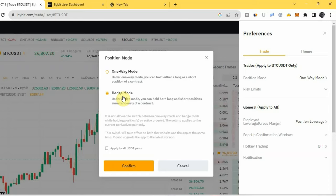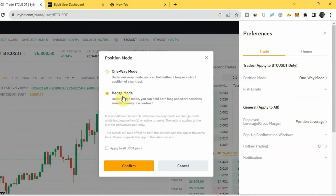If you are using Edge Mode, this means that you can take long and short positions of a trading pair at the same time. So with Edge Mode, you can take a long position for a trading pair and also take a short position for that same trading pair simultaneously.